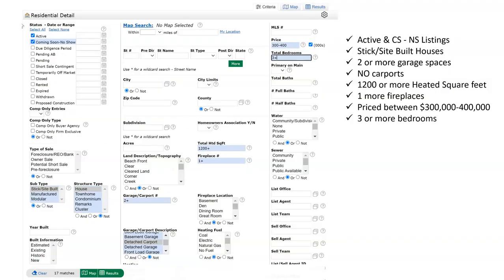Look at the screen and the selections made for this buyer. The statuses of active and coming soon no show have been selected. Stick site built houses. The buyer wants at least a two-car garage but is not interested in any carports. So using the garage carport description menu, selecting the carport choices and then not to rule out any carports. The buyer also needs at least 1200 square feet. So using total heated square feet, 1200 plus has been entered. And at least one fireplace, another text field, one plus.